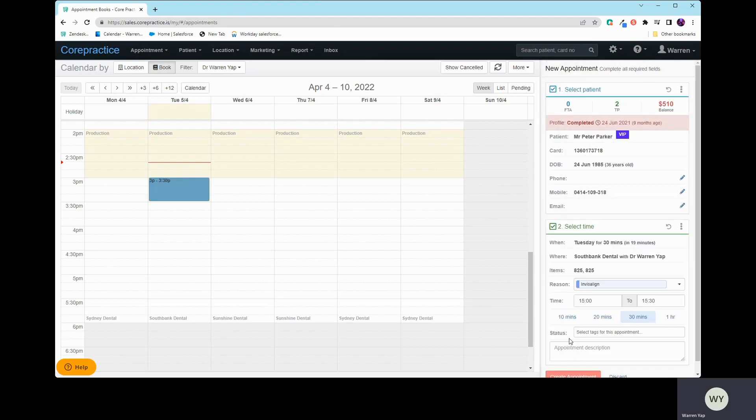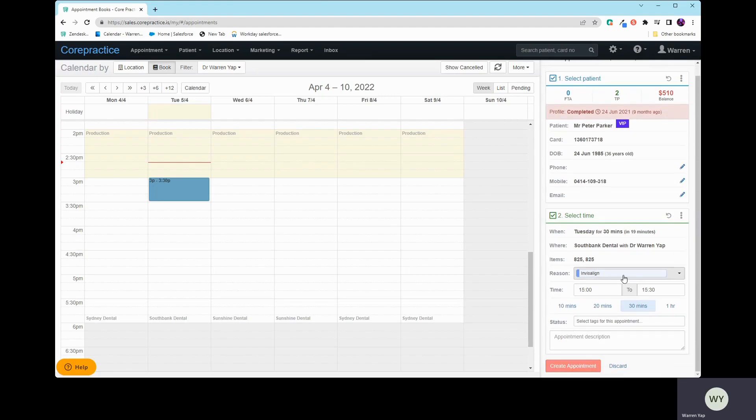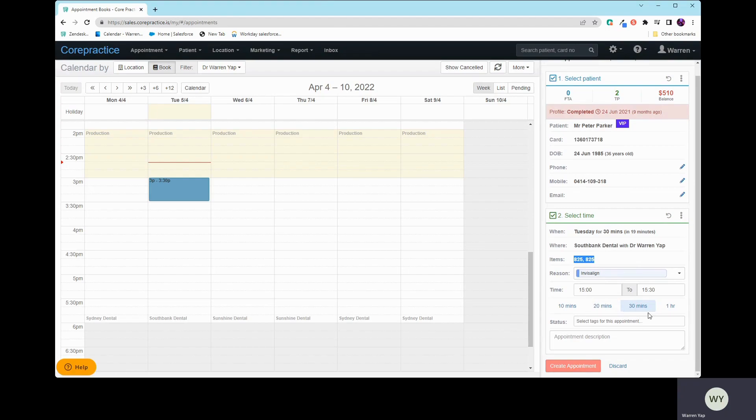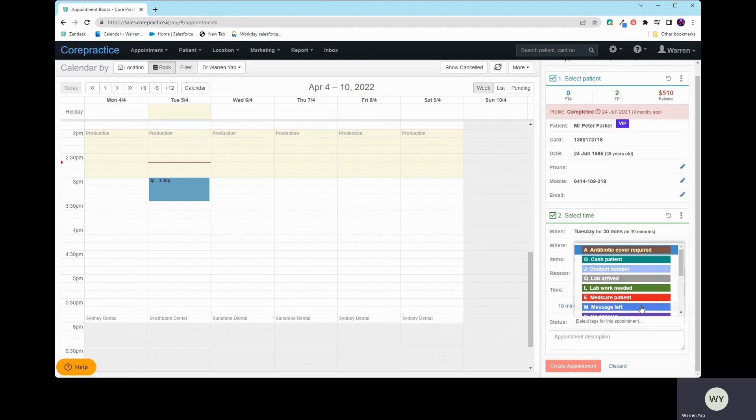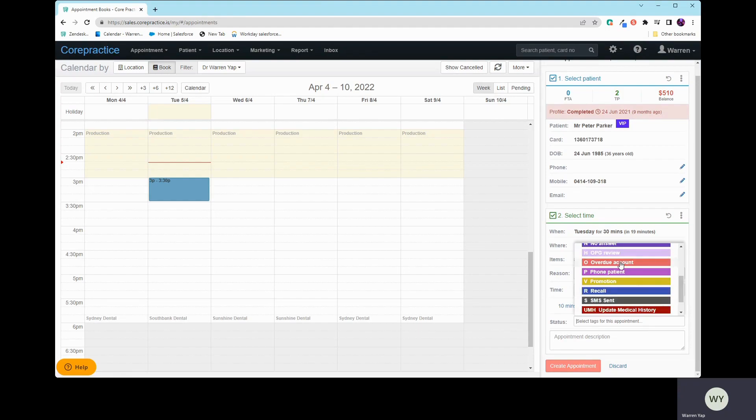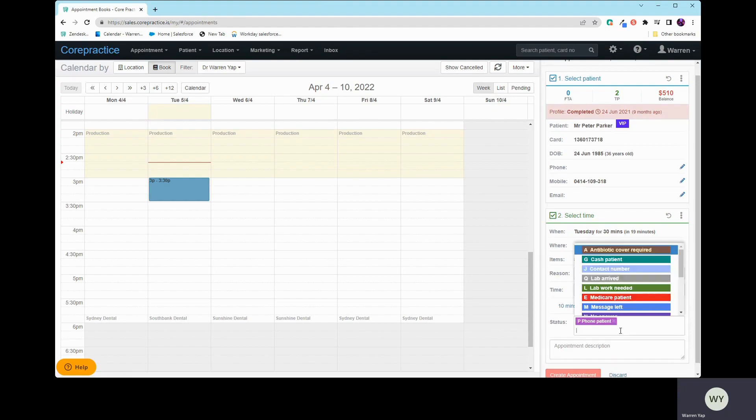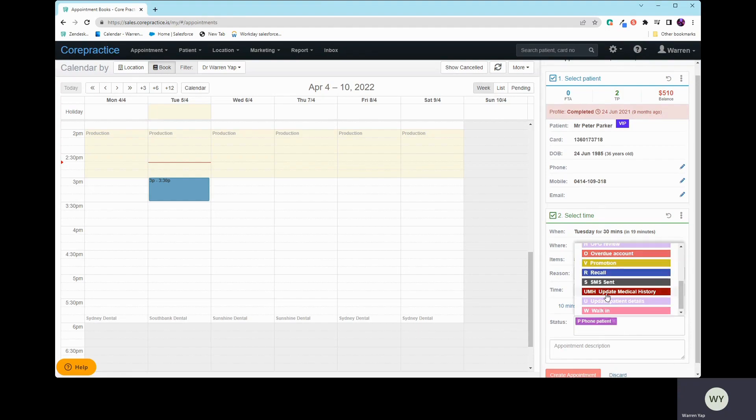You can see it's already chosen the Invisalign reason as well as the different items that are attached to that treatment plan that you selected. And the timing estimate is already taken on as well. If you need to still adjust this, you still can. And you can also add in your tags on here if you ever need to, as an example. If you need to write in more notes, just write it in here.